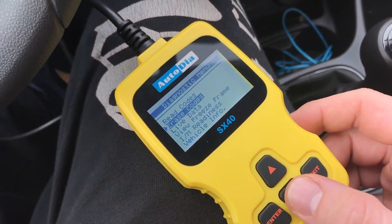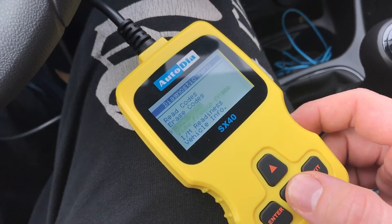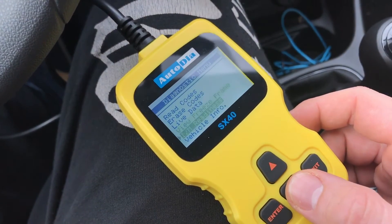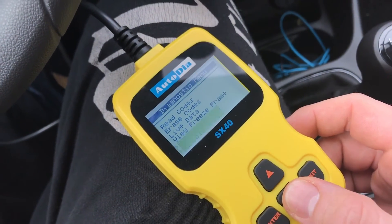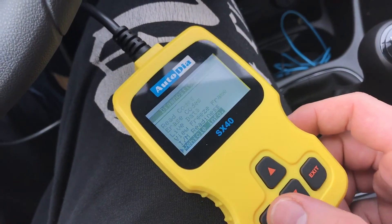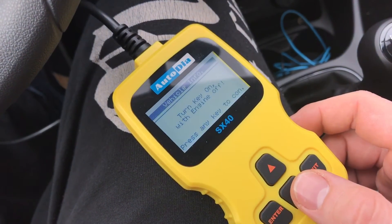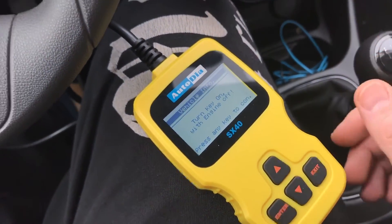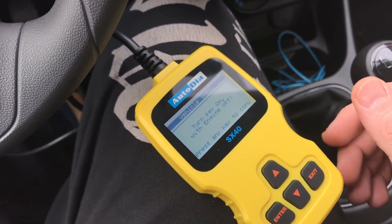And here is some more information: live data, freestyle, vehicle information — all of them available on the device.